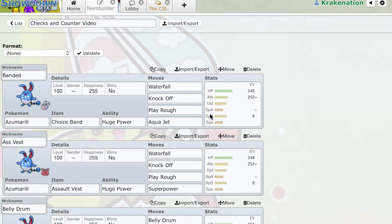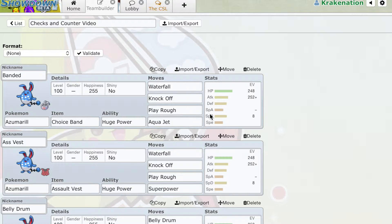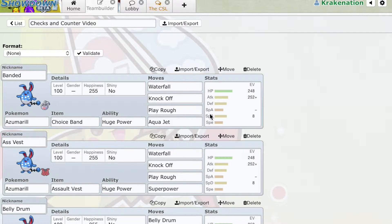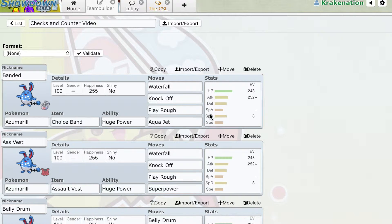Now, this differs from a check, because a check almost definitely can never switch in. A check cannot switch in, or very rarely can switch in, because checks and pseudo-counters are sometimes similar, but a check generally cannot switch in because they do fear that Pokémon to some extent. But a check can come in on a free switch, be that through a Pokémon fainting or a slow U-turn volt switch.